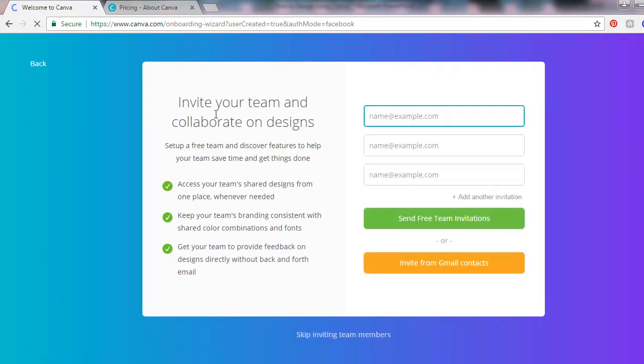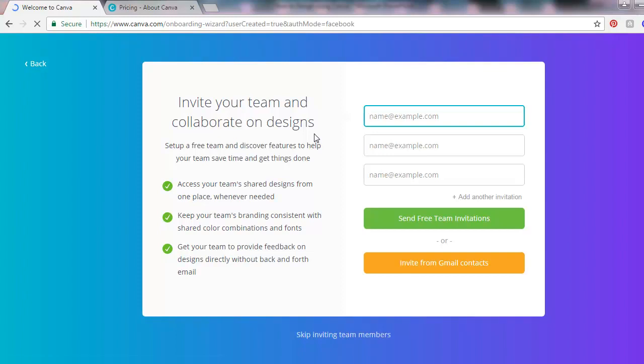It says invite your teams and collaborate on designs. For me, I'll just skip that. If you have any friends or a team, you can invite them, but I'll just click skip inviting team members.